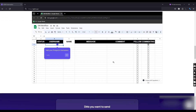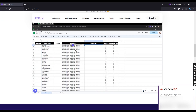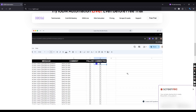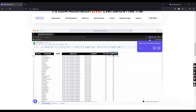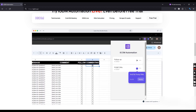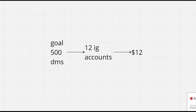Step 1: Buy Instagram aged accounts. An aged Instagram account is capable of sending 40 DMs maximum daily without any problem. But we cannot start from doing 40 DMs straight. Let's say our goal is to send 500 DMs daily — then we need to buy 12 IG accounts, which will cost 12 bucks.